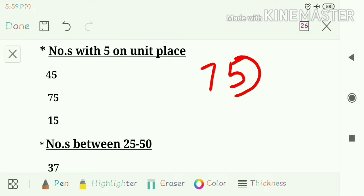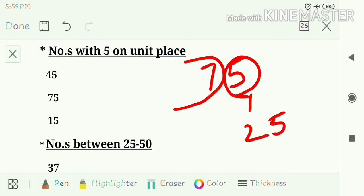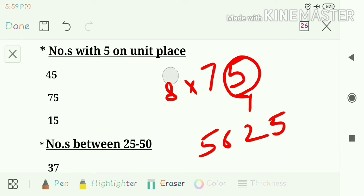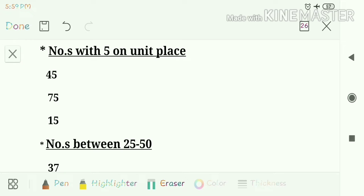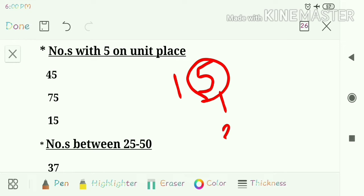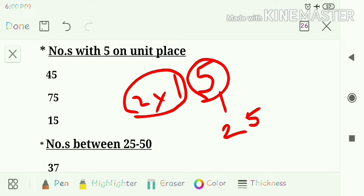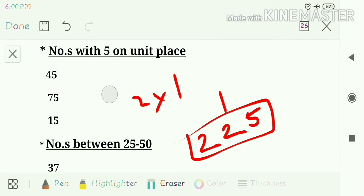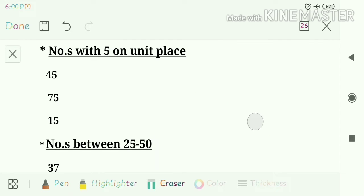Next question: 75. We multiply 8 into 7, which is 56. So the answer is 5625. Next question: 15. The unit place is 5, so square of 5 is 25. The successor of 1 is 2, and 2 multiplied by 1 is 2. So the answer is 225.